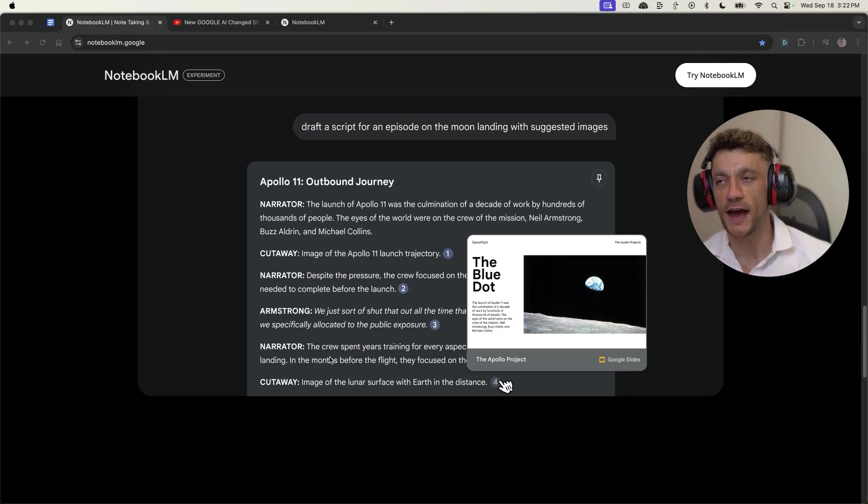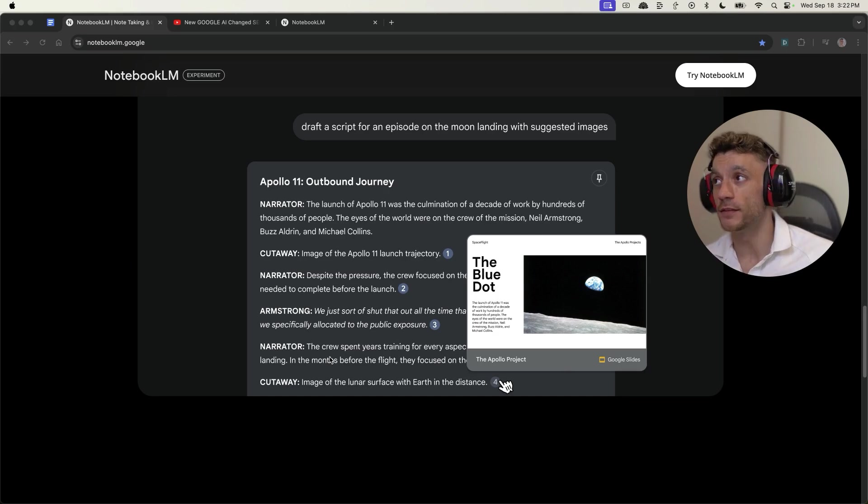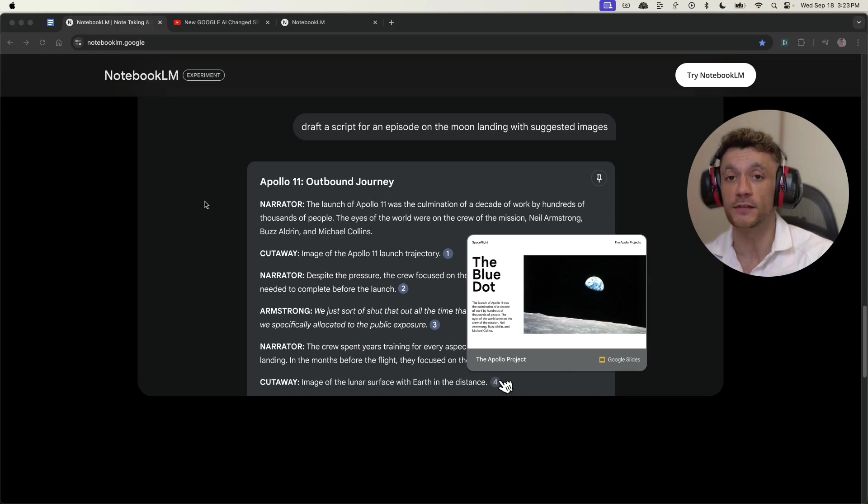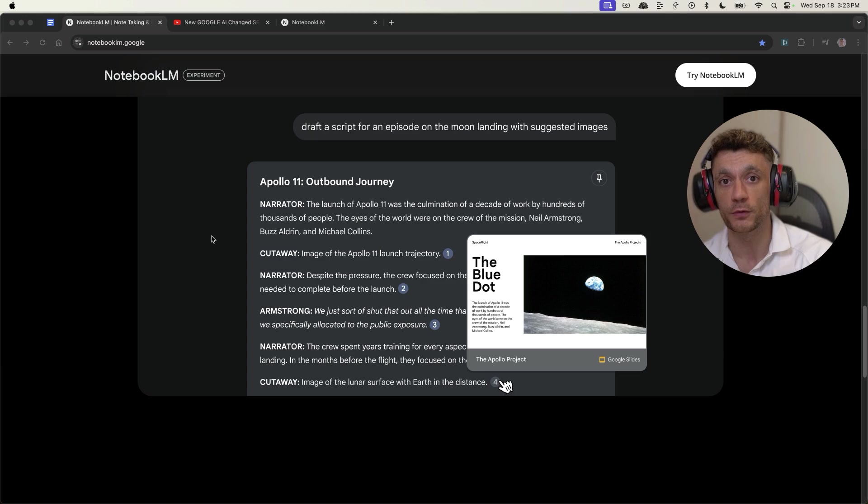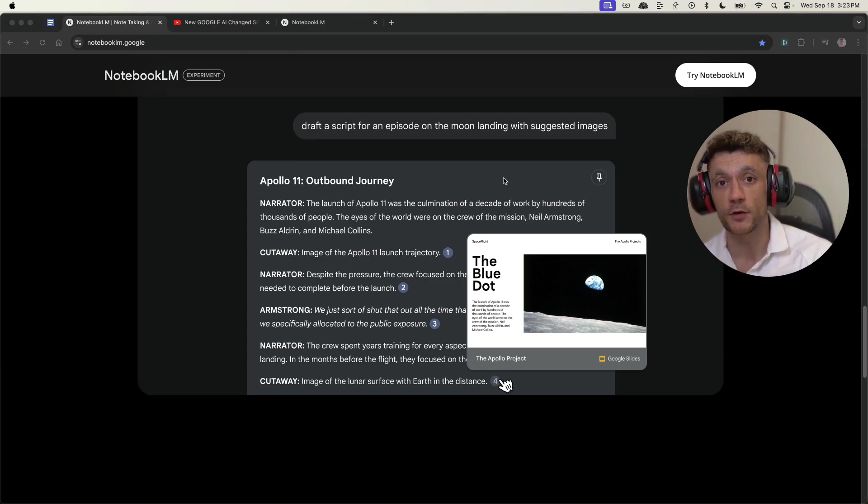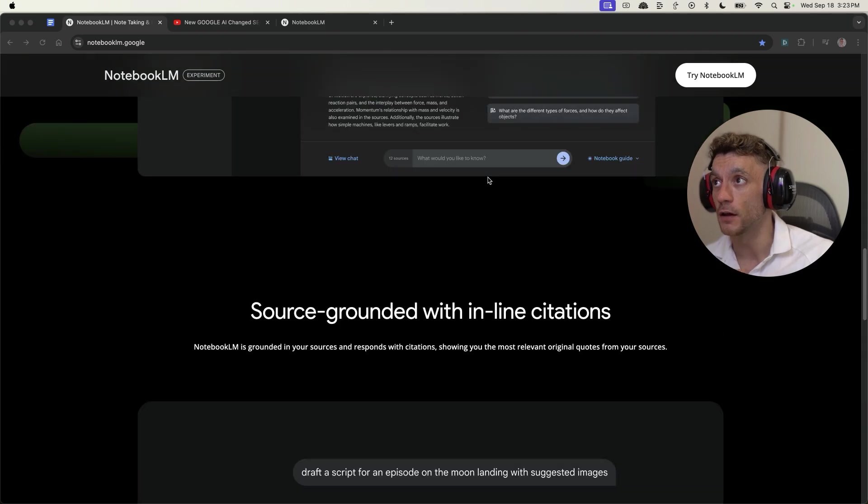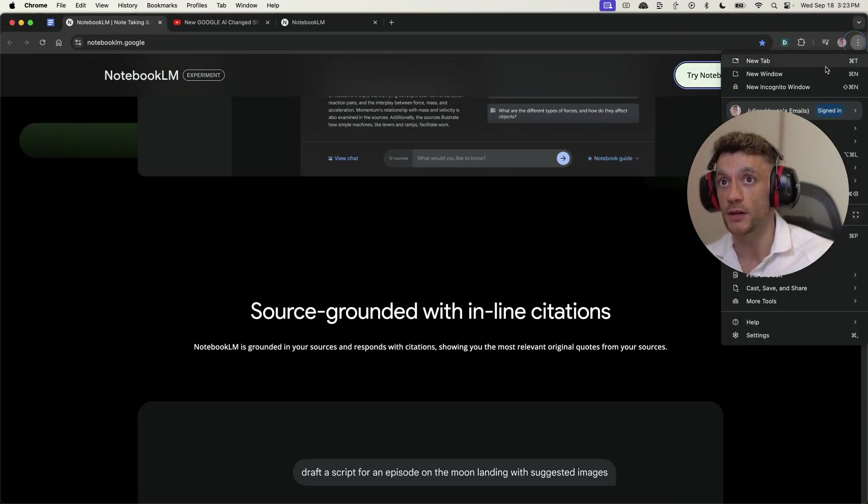Today we're going to be looking at the brand new tool, Notebook LLM. This is available at notebooklm.google.com. You can see it's a brand new tool that just came out from Google. This is an amazing tool. I'm going to show you exactly how you can use it to rank on Google based on what's working for me.